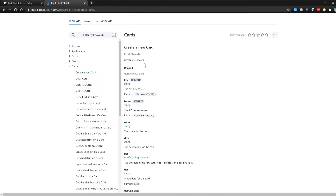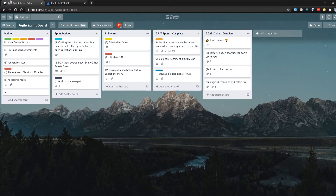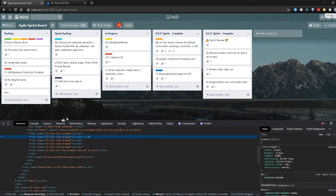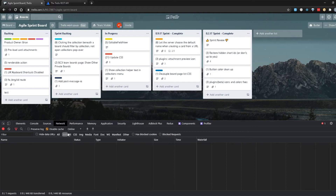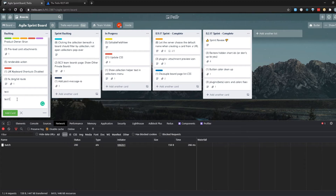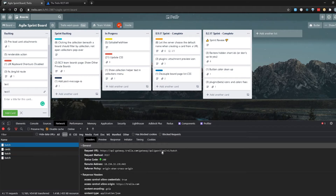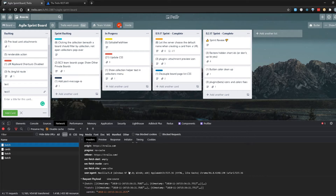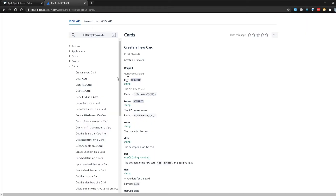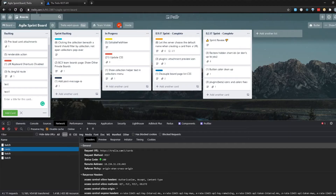Instead of just figuring out what to send through the Trello REST API documentation, there's another way you can do that. I'm going to right-click and do Inspect to open the dev tools, go to the Network tab, and make sure you select XHR so you can see all network requests. Now I'll add another card and type 'test one' then click add card. If you notice, it made some calls here — there's a batch call doing a POST, and also this cards call, which is exactly the POST /1/cards we were looking at.